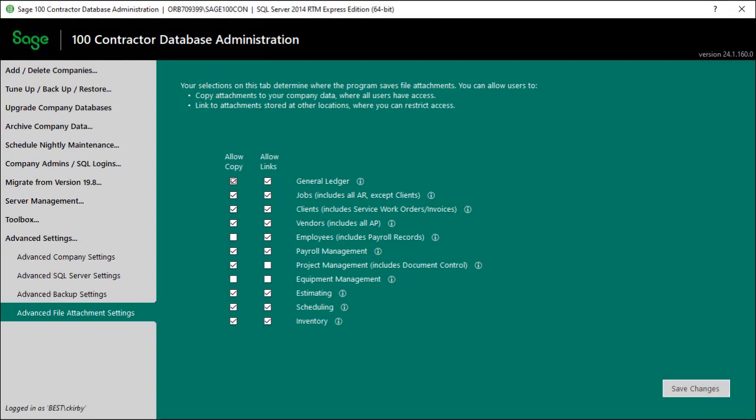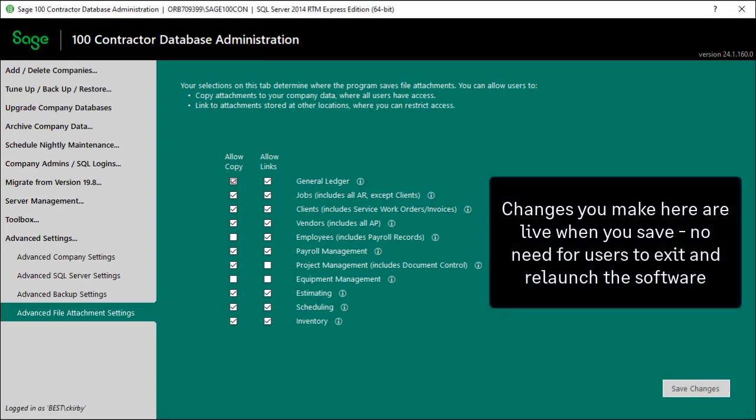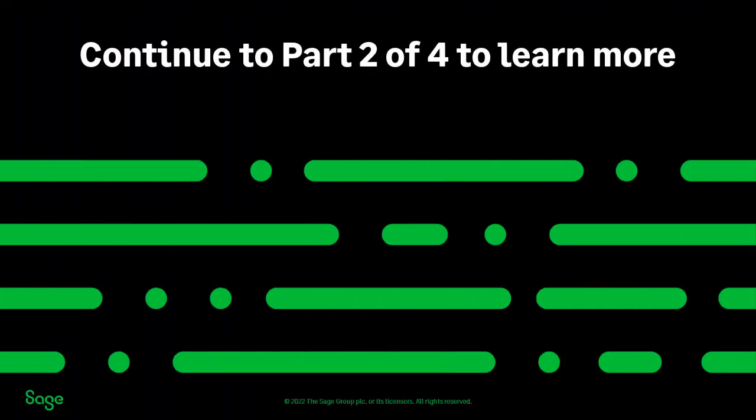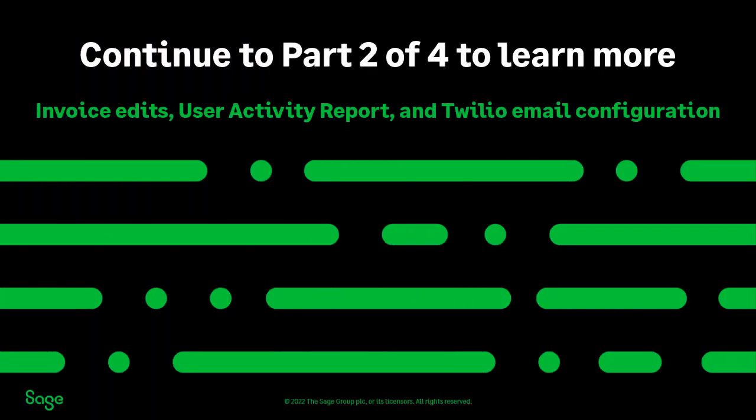The changes you make in Database Administration are live in the software as soon as you save. There is no need to exit and relaunch the software. Continue to Part 2 of 4 to learn more about the enhancements in this release.